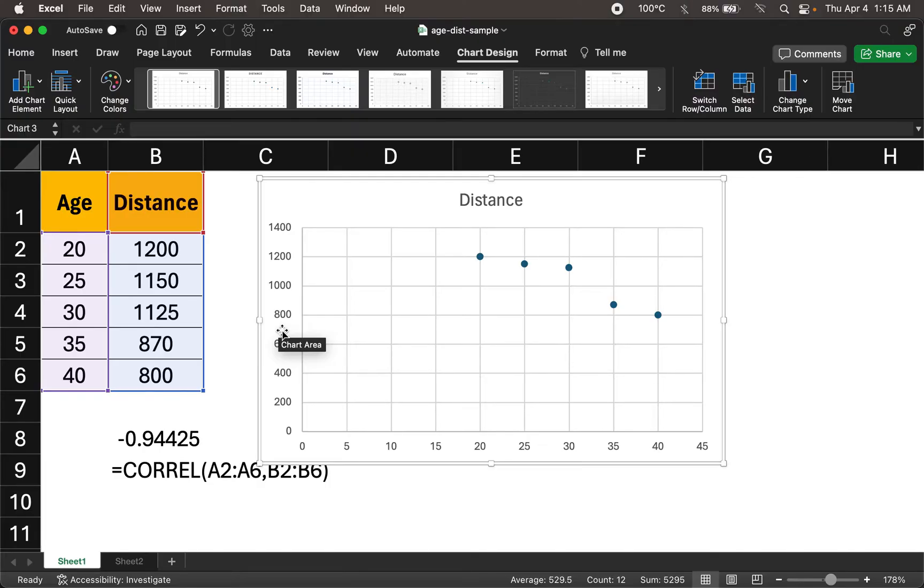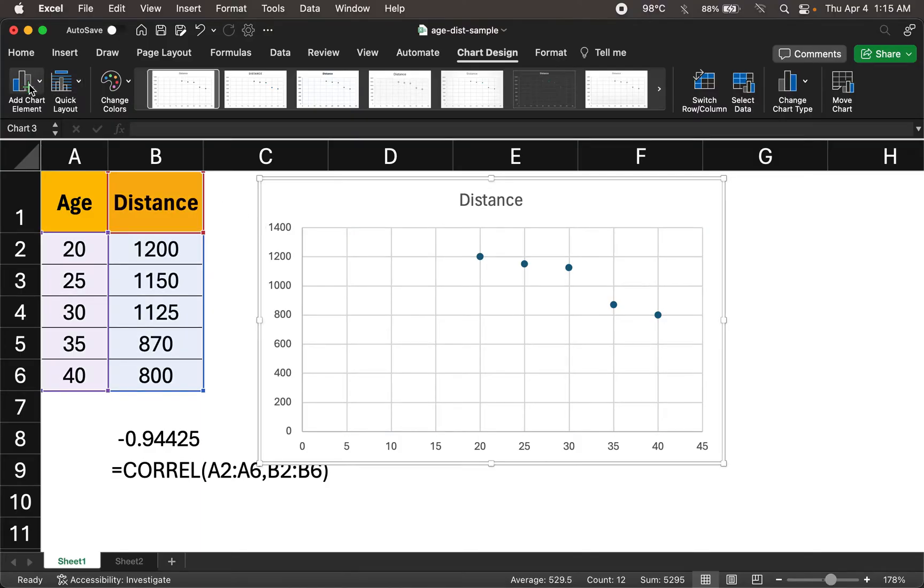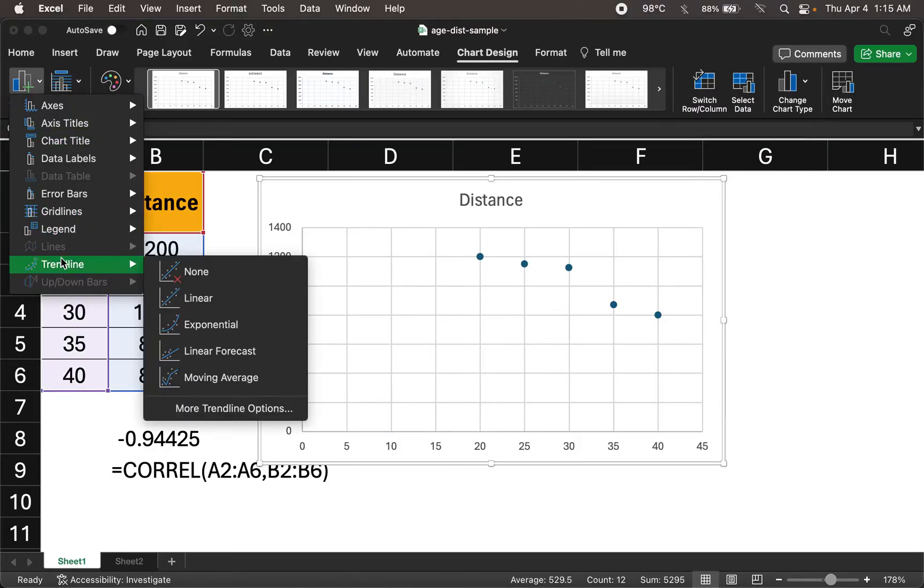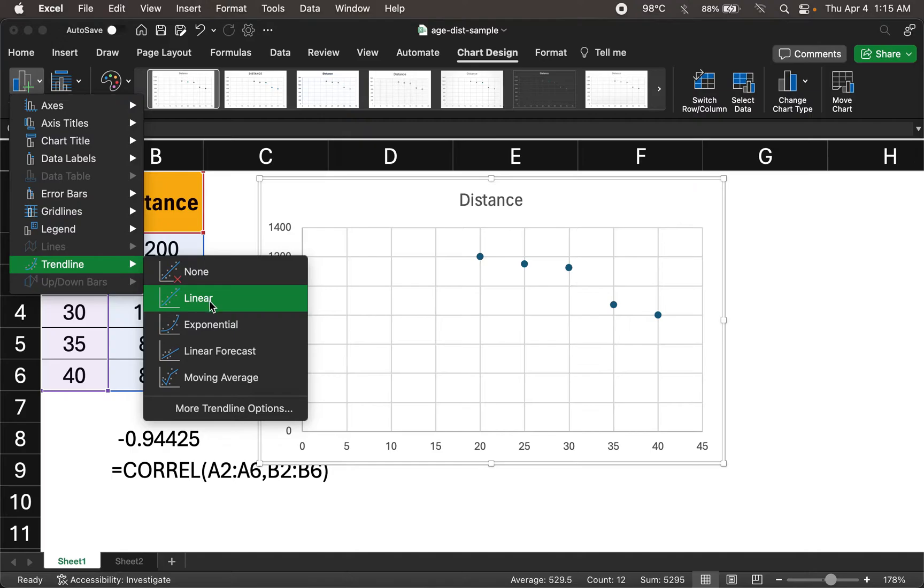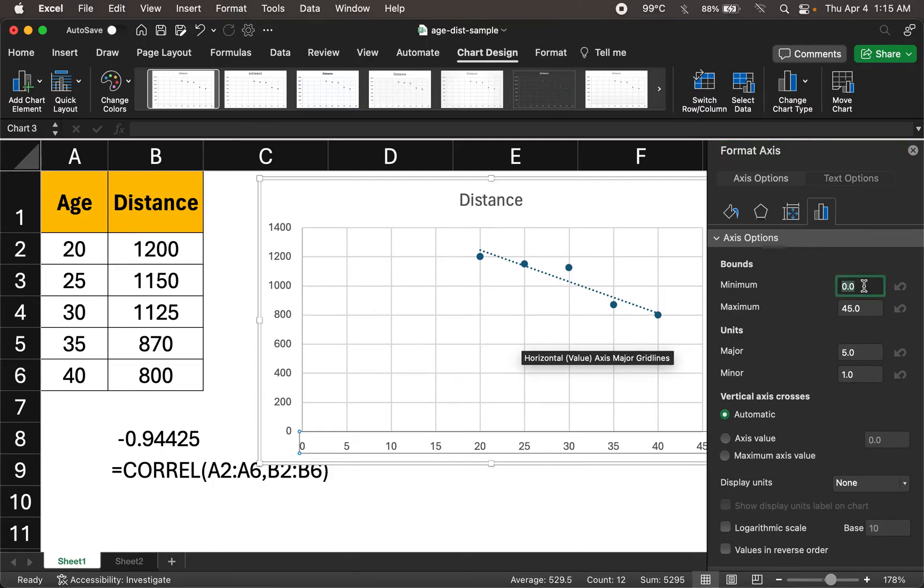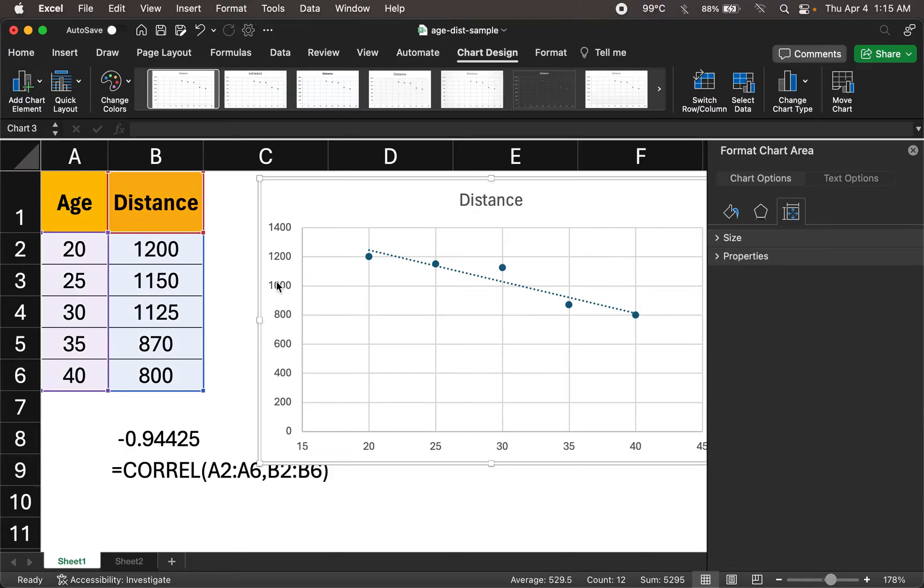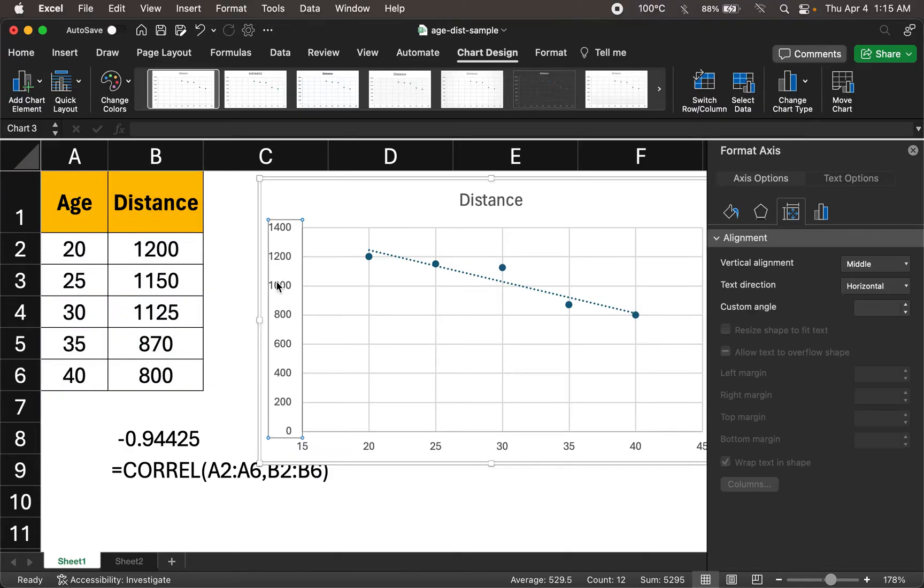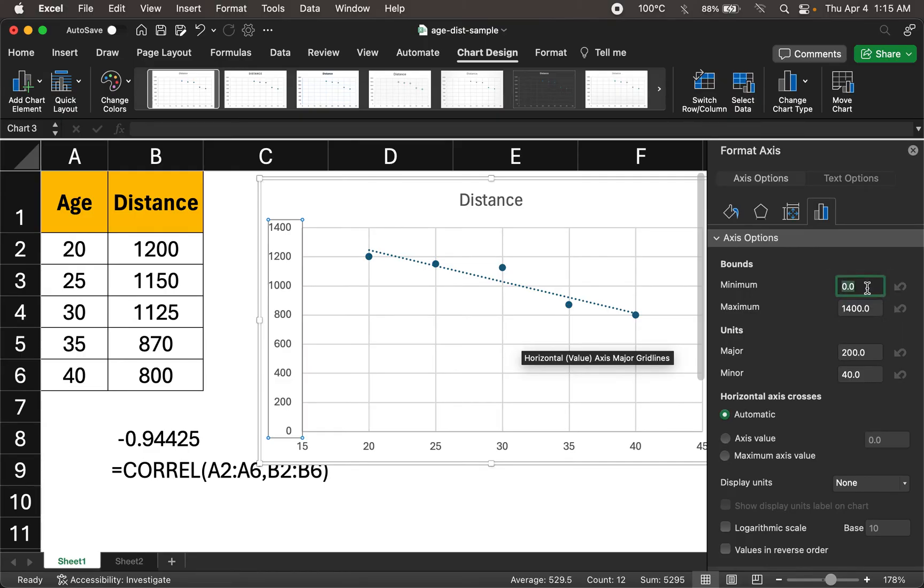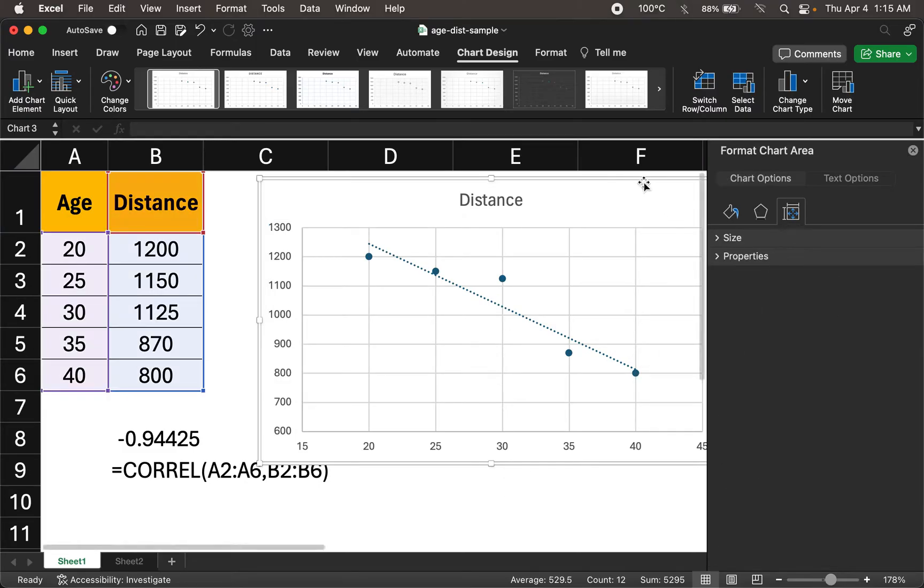But let us do one more thing. Let us go ahead and draw a trend line. I could do an add chart element. I'm in chart design. I could add a trend line and let me enter a linear trend line. Let me fix the axis just a bit. I'll set a minimum value to maybe 15 on this axis. And let me double-click this axis and set the minimum value in this as around 600. Just so that it looks okay in terms of how the axes are set up.